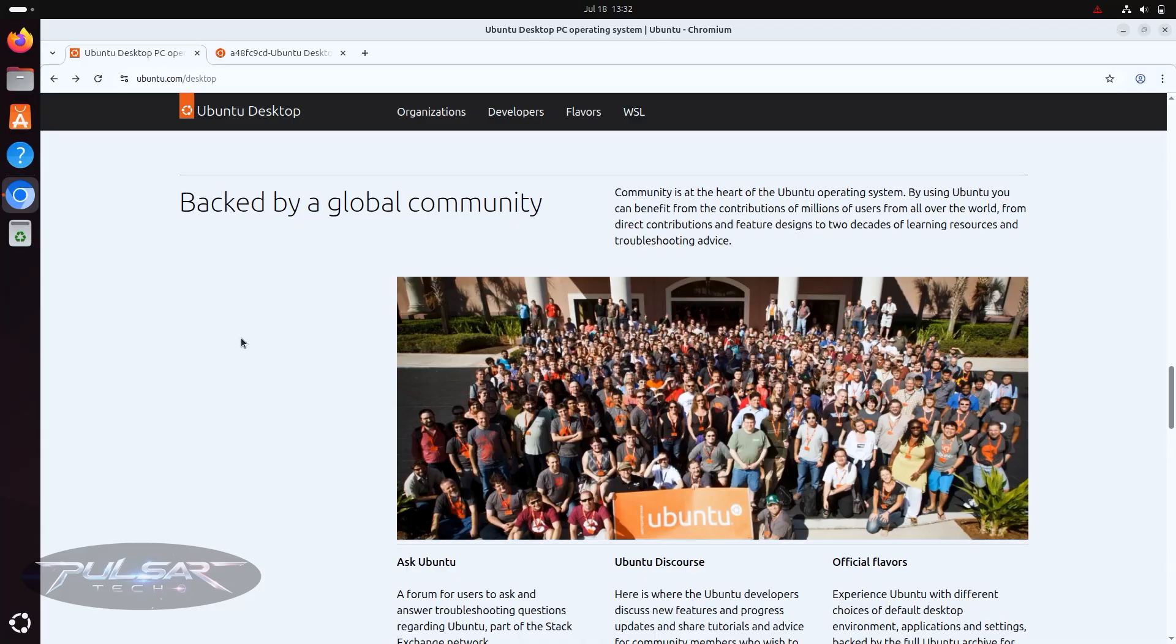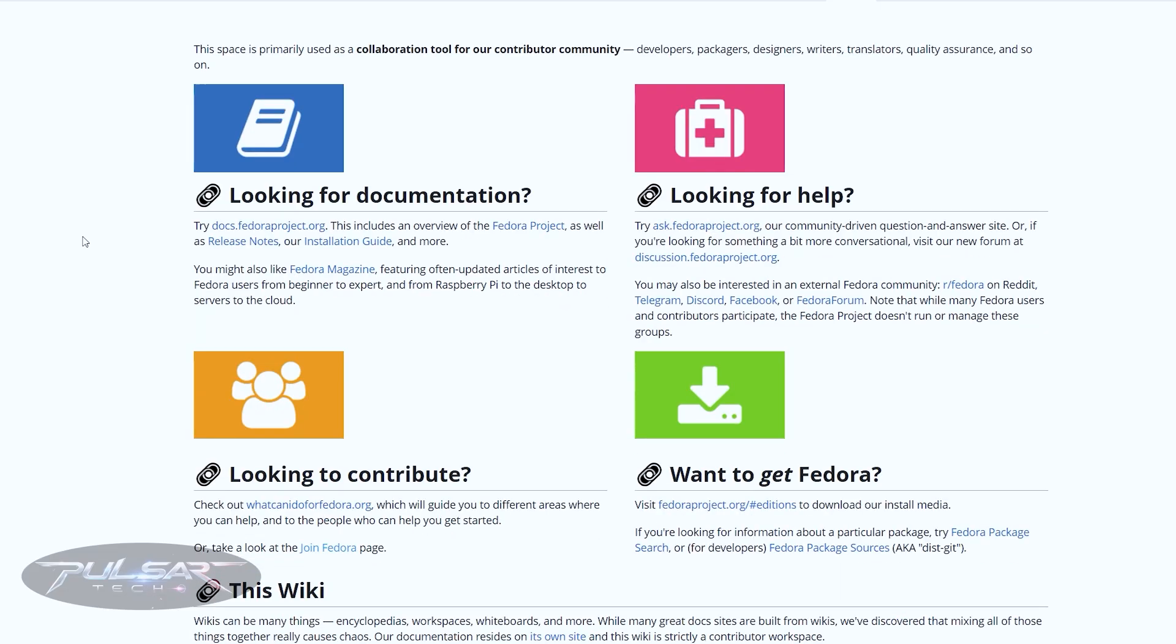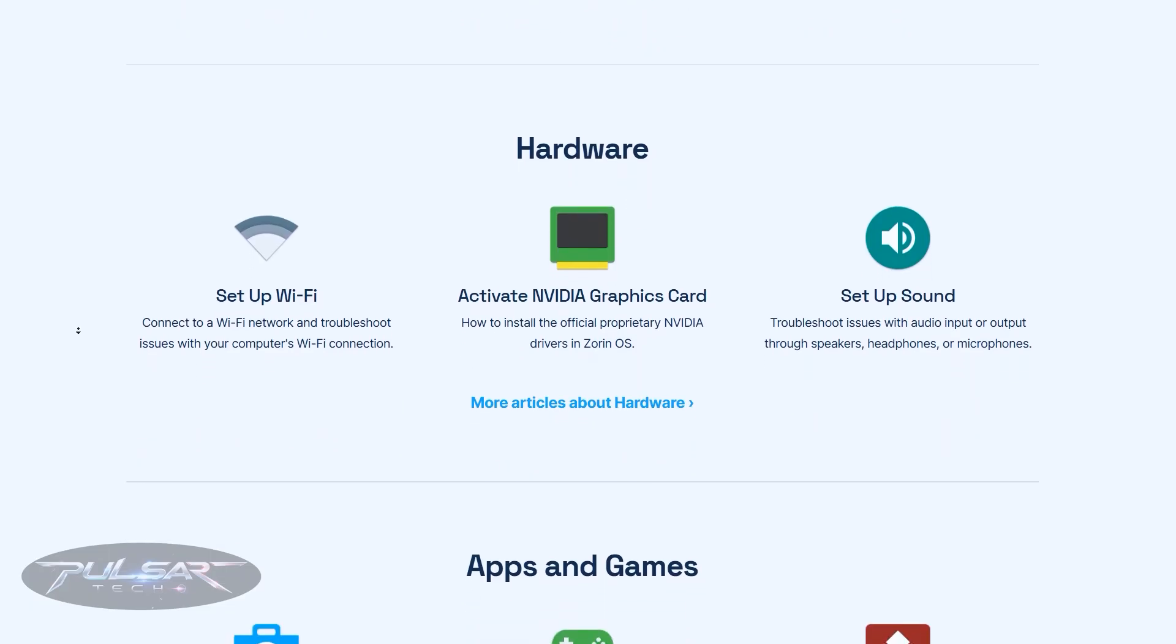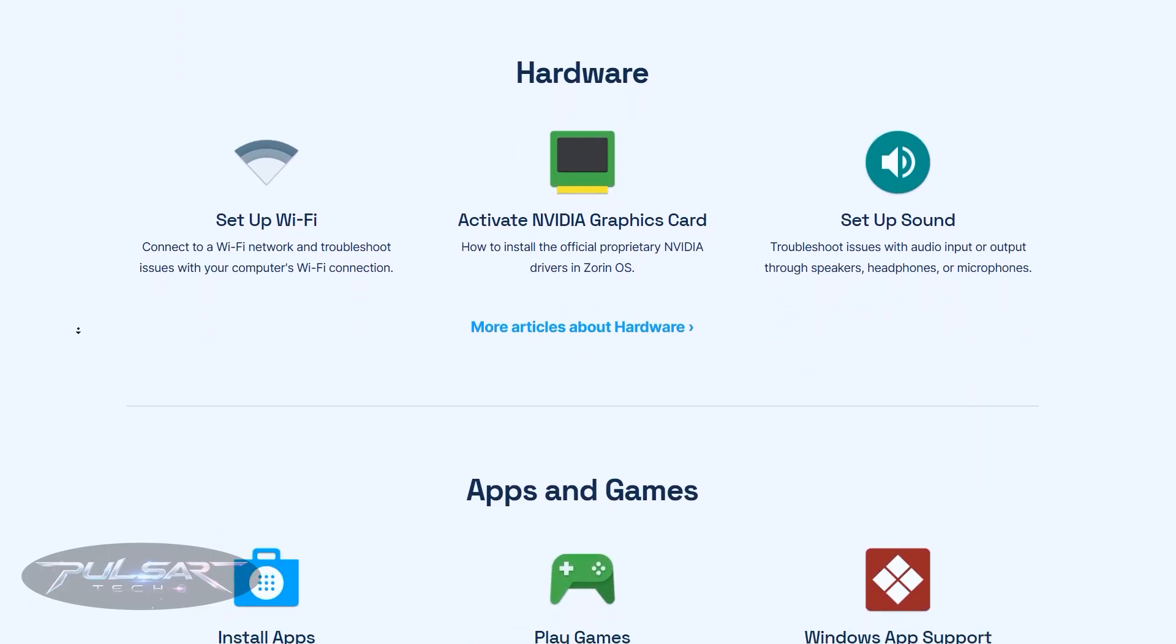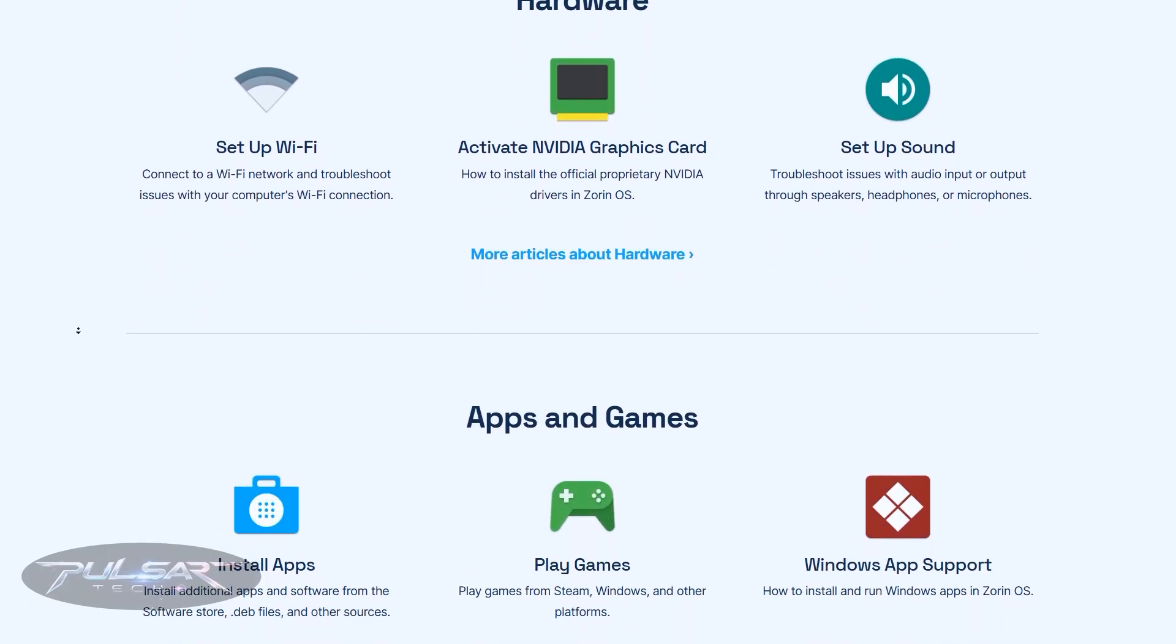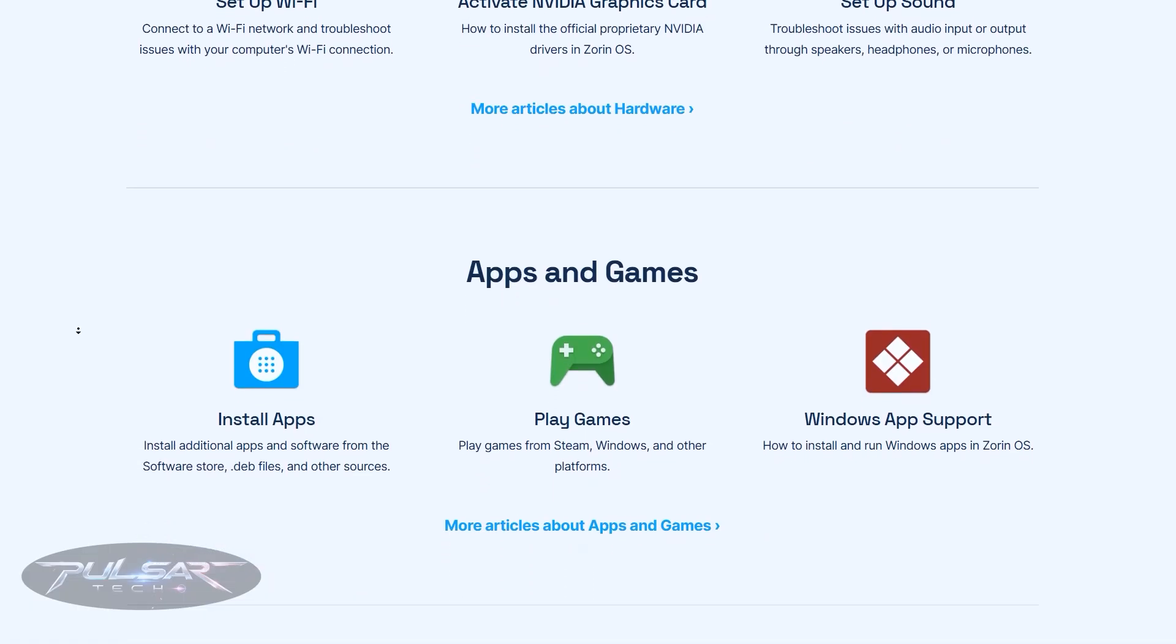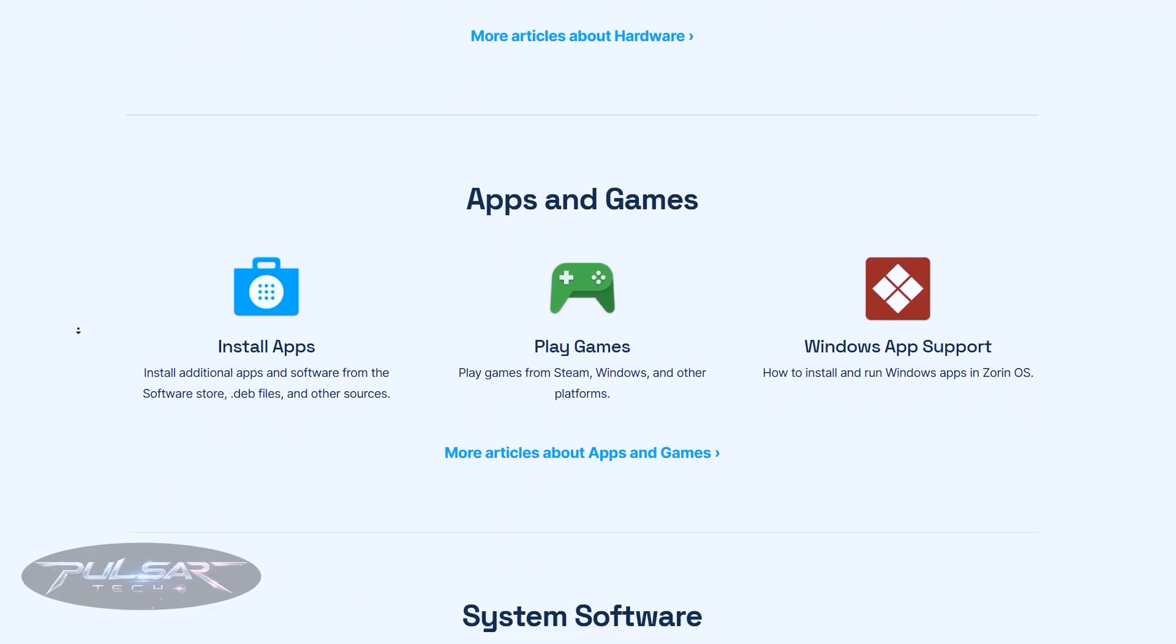The people, the documentation and the community you'll rely on when something inevitably breaks. Today I want to show you why community can make or break your Linux experience.